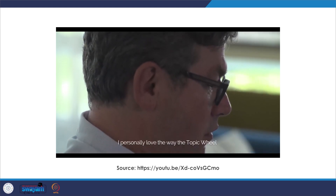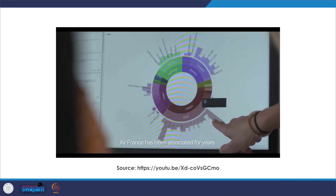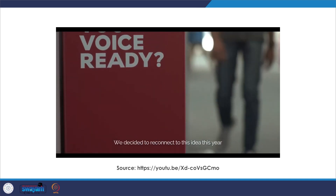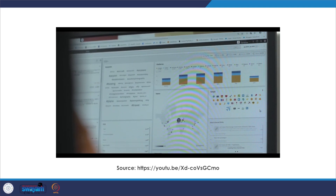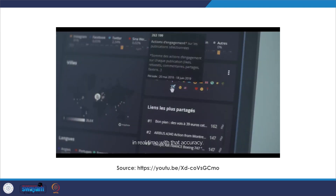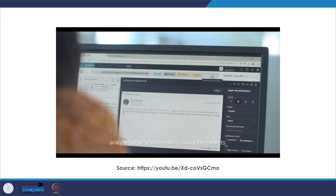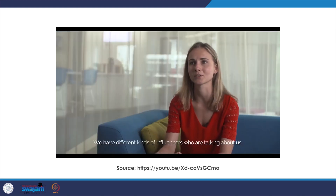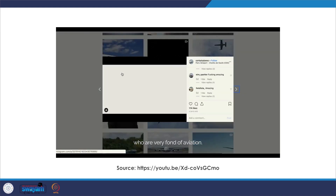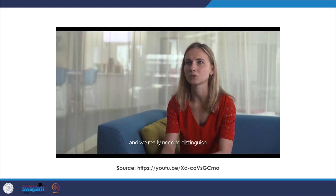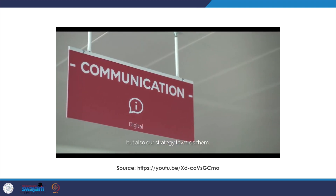From a digital marketing point of view, I personally love the way the tool allows us to have instant insights on brand perception. Air France has been associated for years with technical innovation — we decided to reconnect to this idea and we managed to see the evolution of the share of voice related to topics like technology or startups. We also use the tool a lot in order to analyze better who is talking about the subjects. We have different kinds of influencers — marketing influencers, avi-geek influencers who are very fond of aviation, and press media. We really need to distinguish those groups of influencers to make sure we adapt our communication and our strategy towards them.